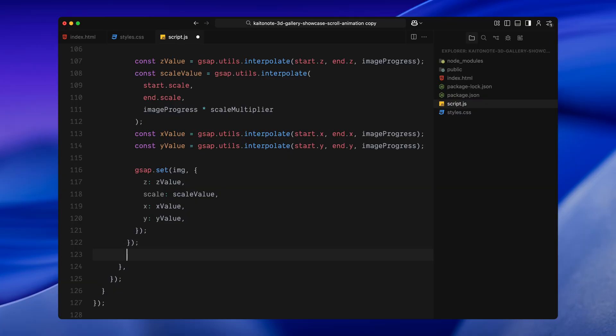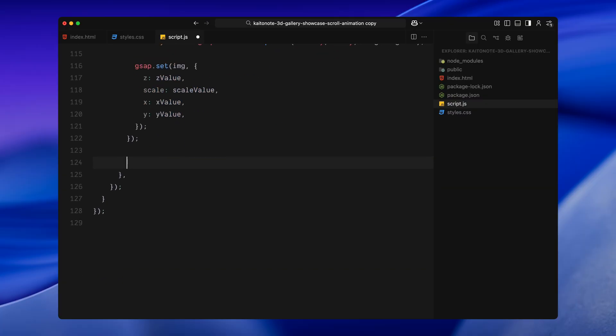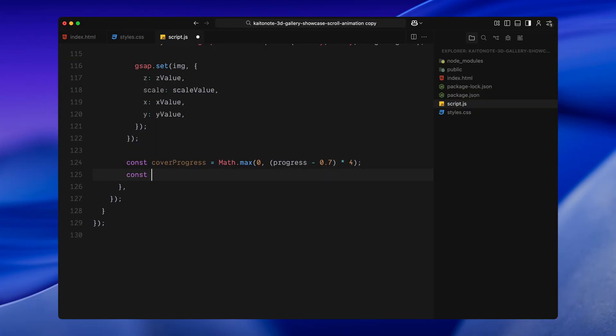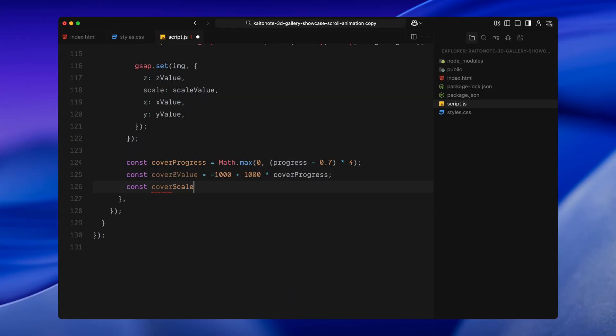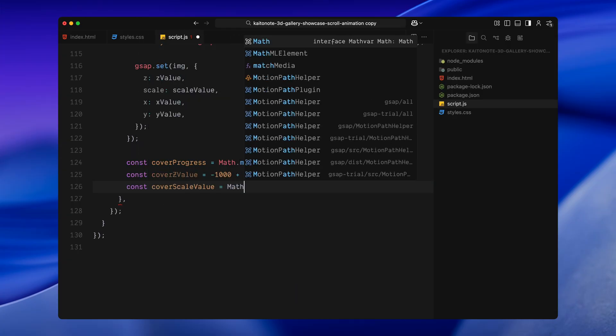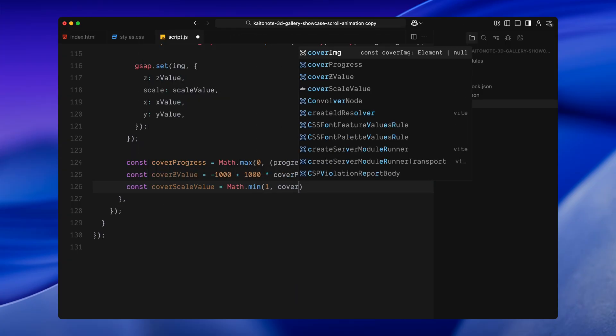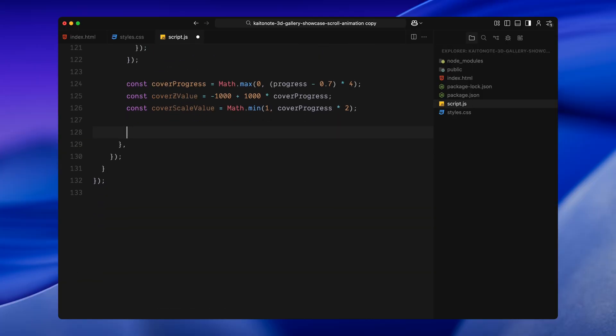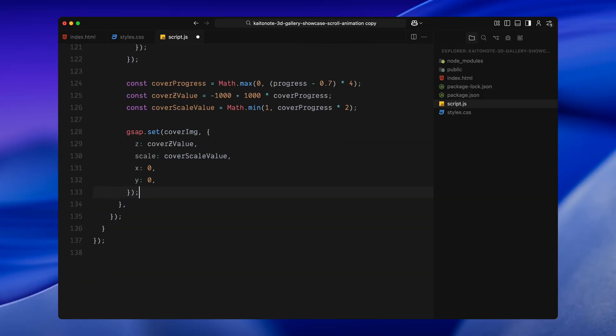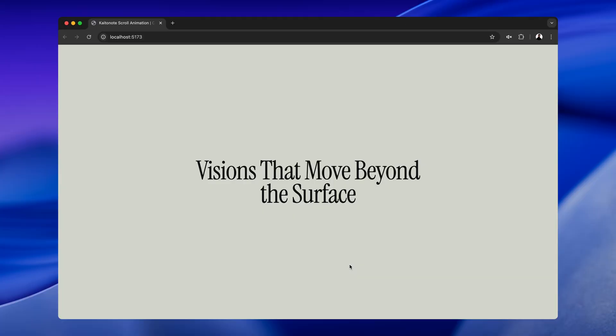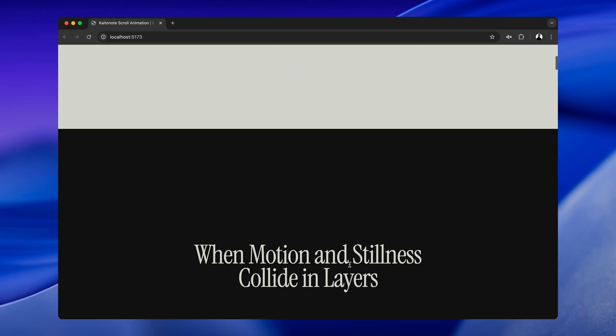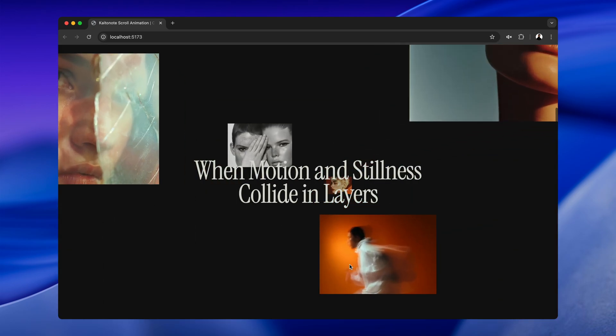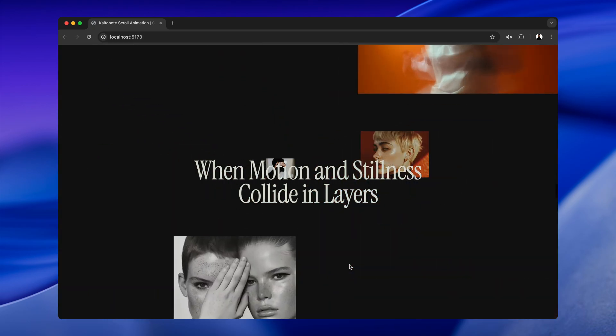Now, after animating the images, we'll also bring in the final cover image. To do that, I start by calculating a separate scroll range. This one kicks in later, starting around 70% into the scroll. I compute the Z position and scale using the same technique, interpolating from deep background to full size at the center. And then, I apply those values to the cover image. This creates that final reveal moment, where the scattered images fall away and the cover image takes over.